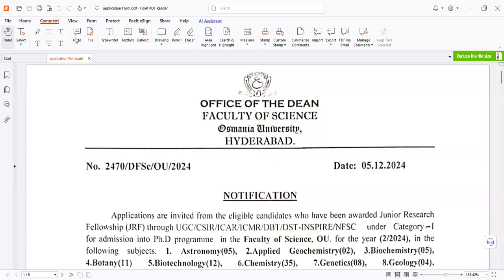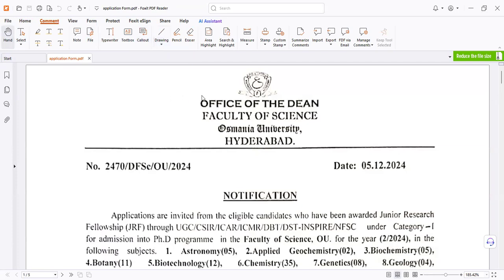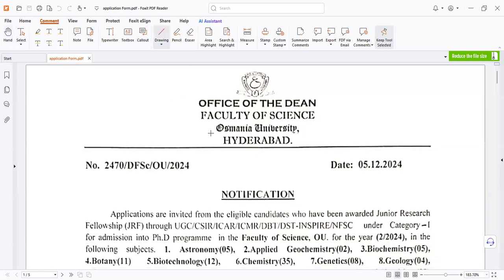Hello friends, welcome back to my YouTube channel. A PhD notification form has come from Osmaniyah University, which is located in Hyderabad.